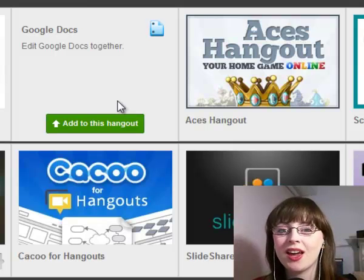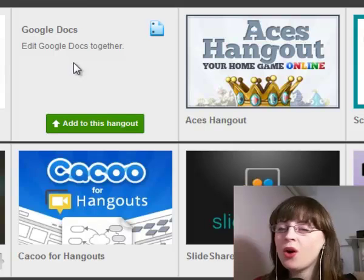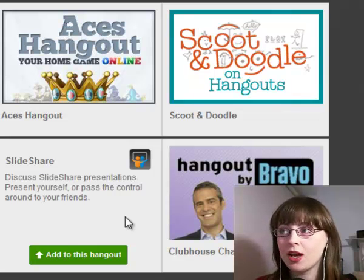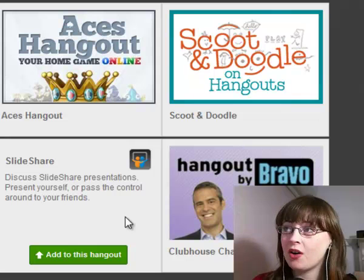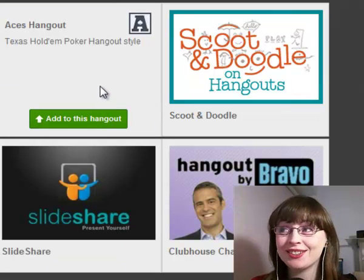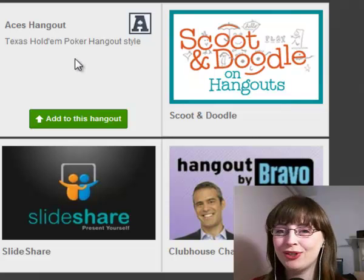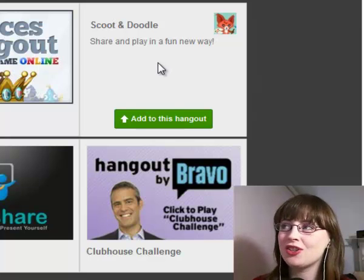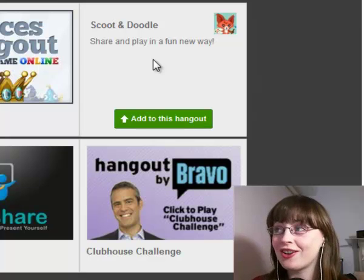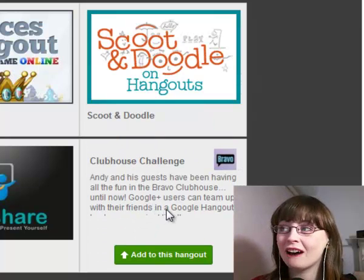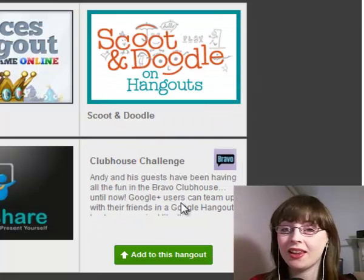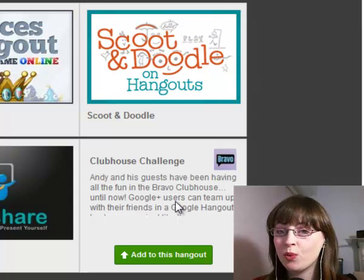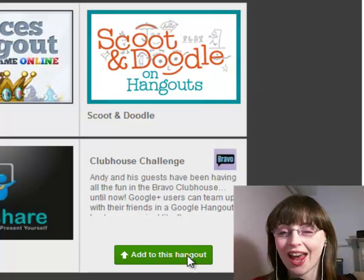You can edit all of these Google Docs together in a Hangout. On the more productive side, we have SlideShare, which lets you do presentations and you can pass the control to any of the other people in the Hangout. On to the fun stuff — we have Aces Hangouts, which is Texas Hold'em Poker. Then we have Scoot and Doodle, which allows you to doodle things in different colours and then share them. And further down we have Clubhouse Challenge Hangout by Bravo, which allows you to do a quiz with all your friends. For any of these apps, if you want to add them to the Hangout, click on the Add to this Hangout at the bottom of the app.